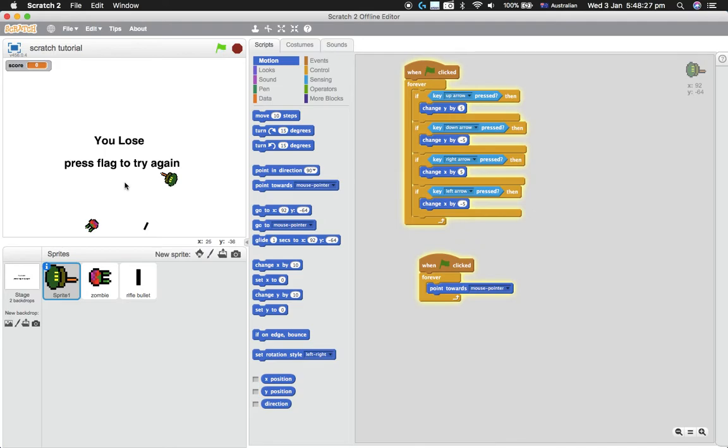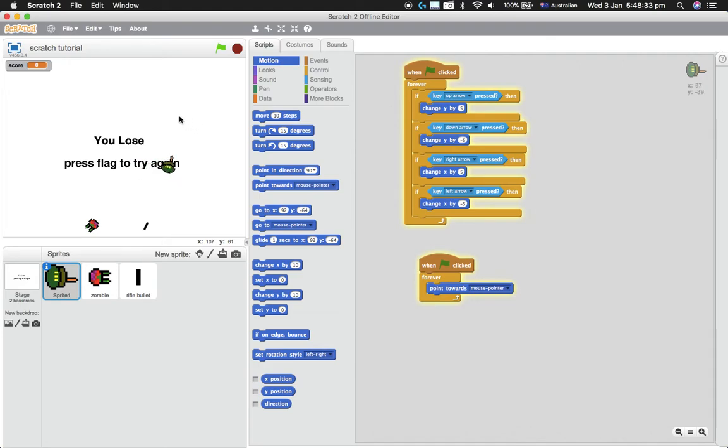Point towards mouse pointer. So if we click the green arrow again, he always points towards wherever the mouse is. Alrighty.